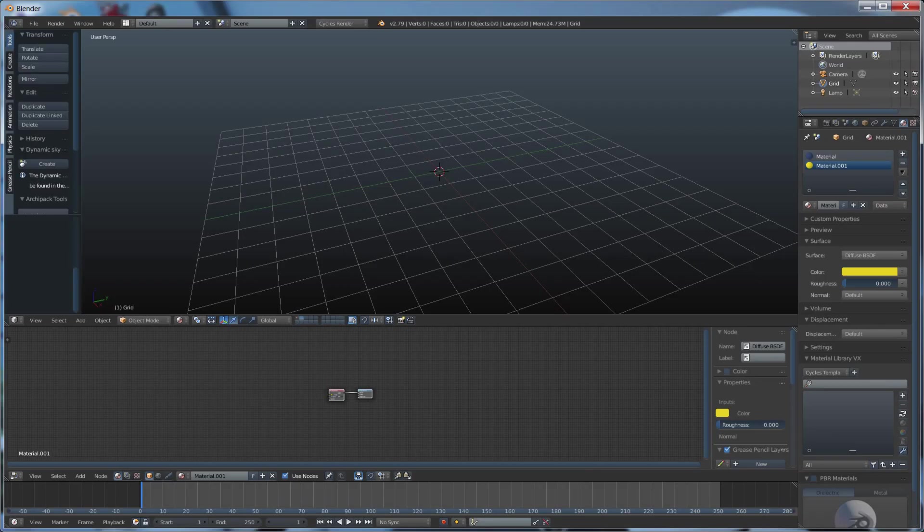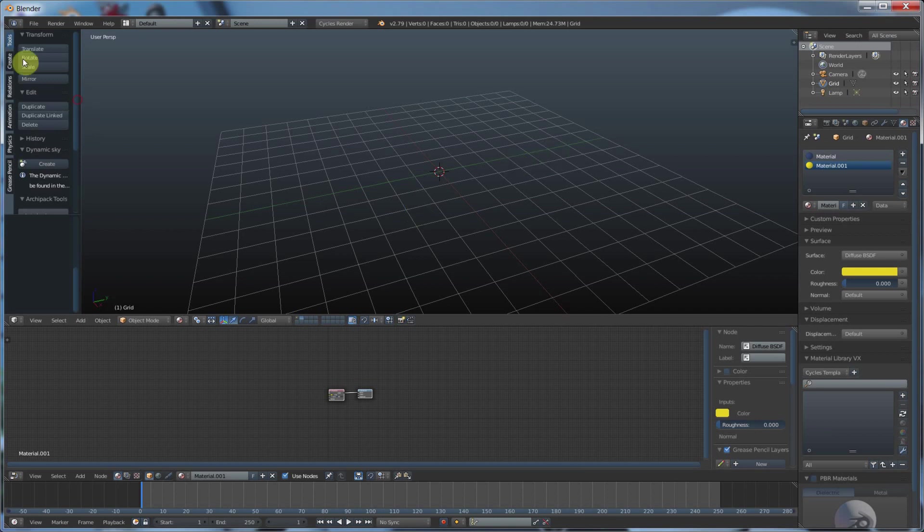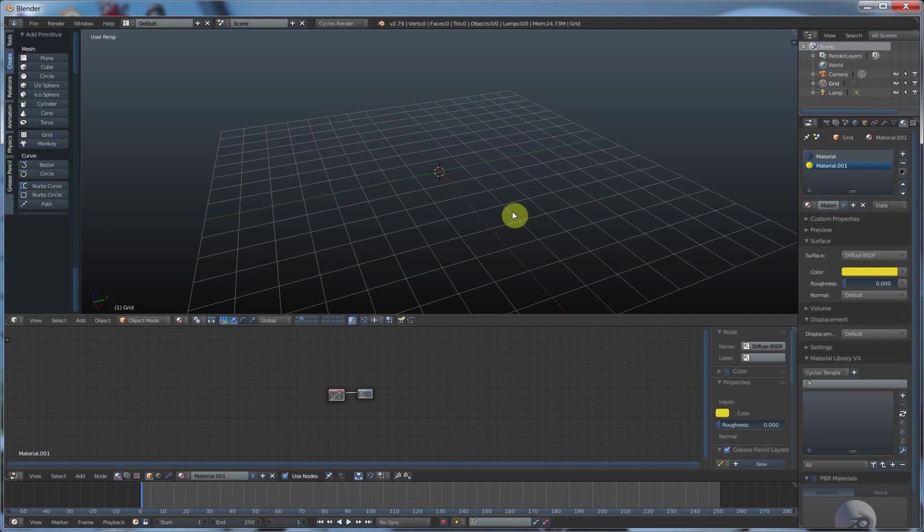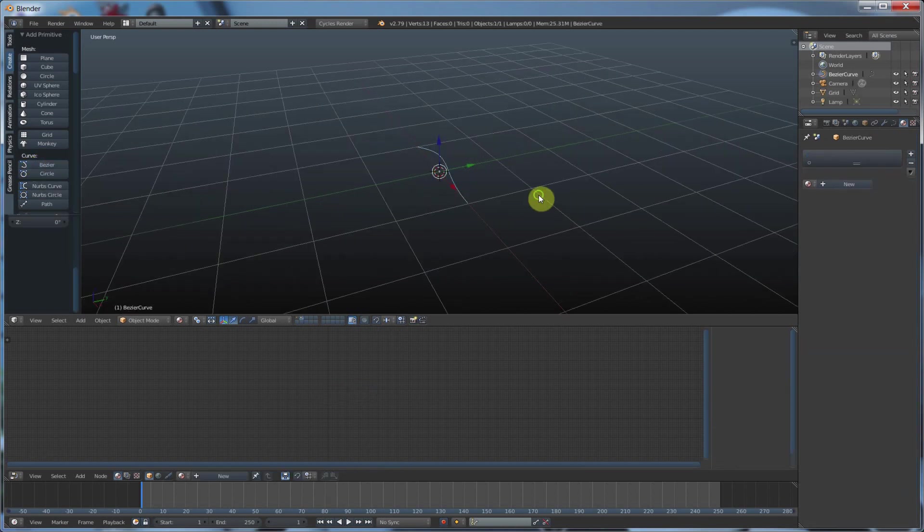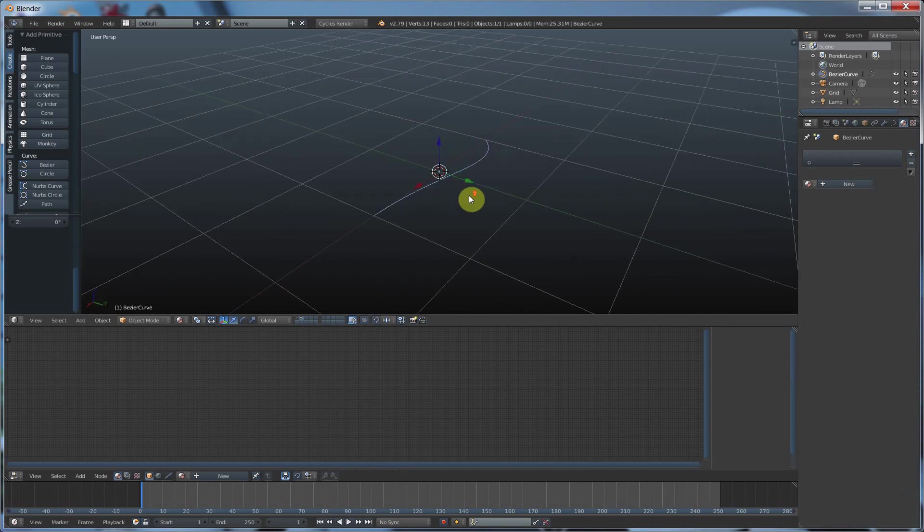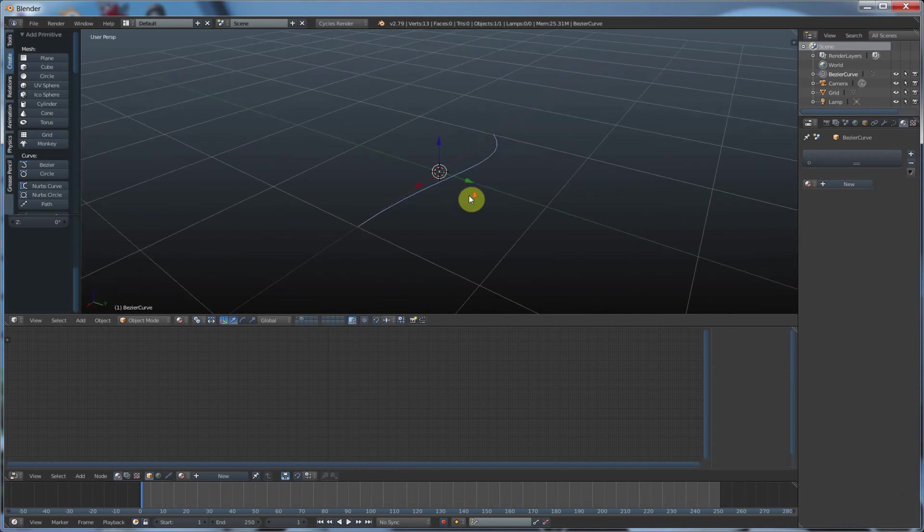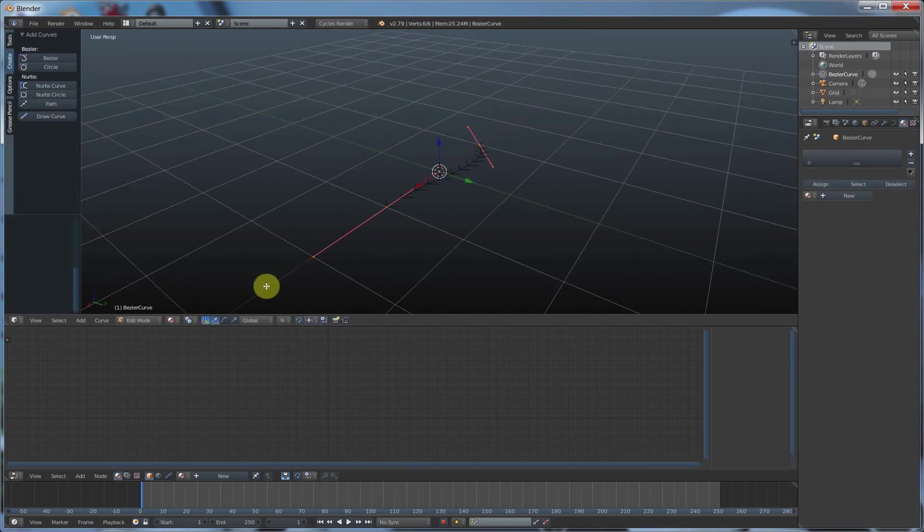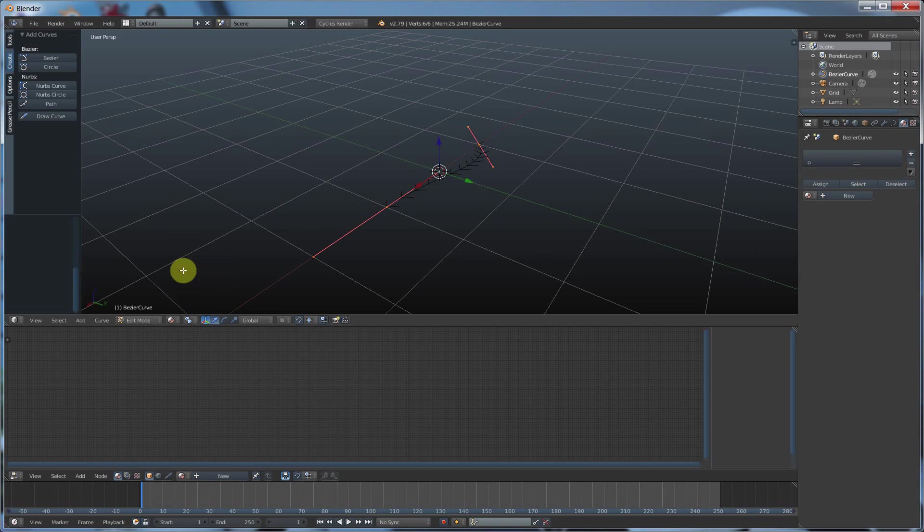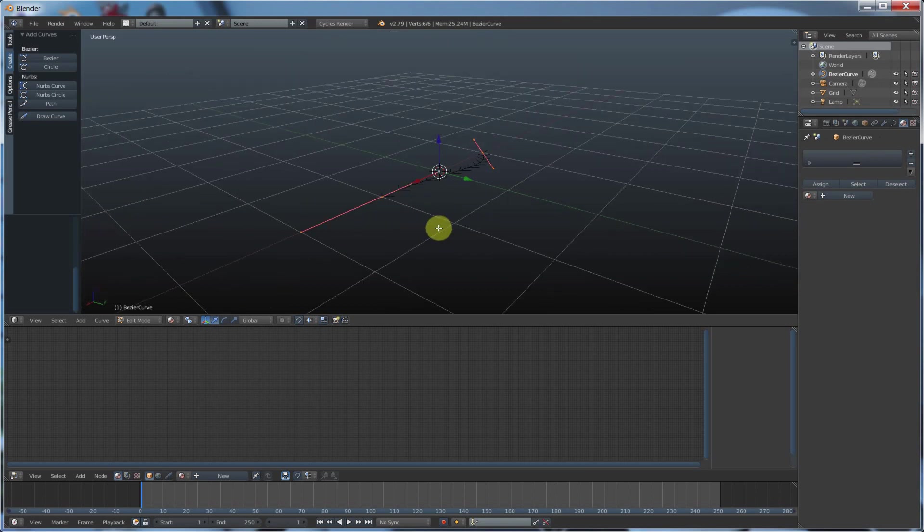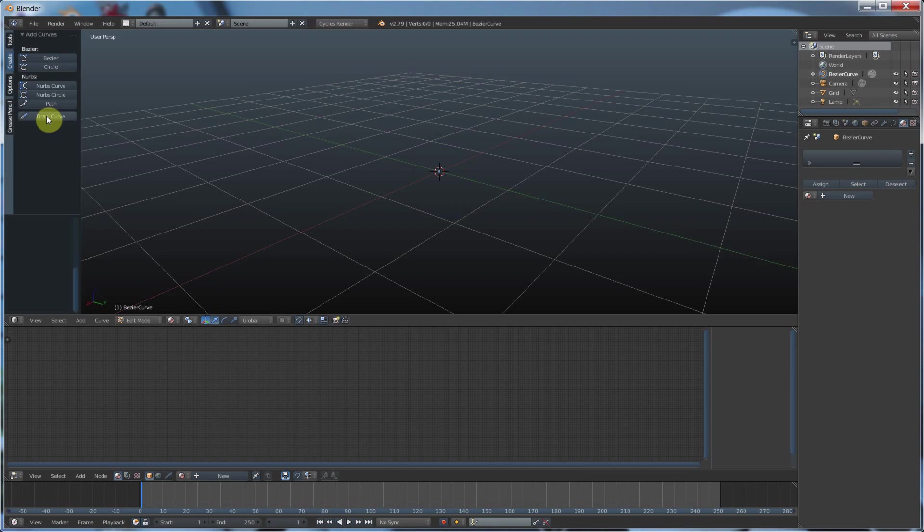If you remember from the basic curve video I created, in order to draw out our own curves, we had to create a curve first, like Bezier. And then we had to go to edit mode by hitting tab, and then we had to delete that curve. And then we get access to draw a curve where we can go in and draw our own curve.